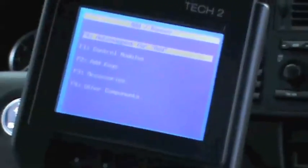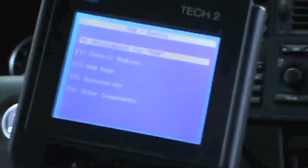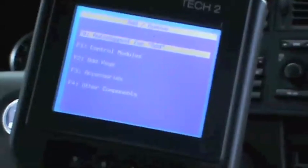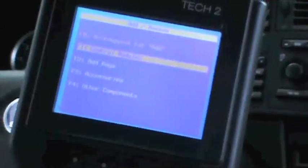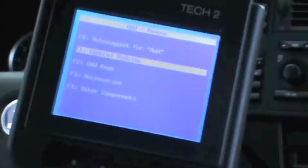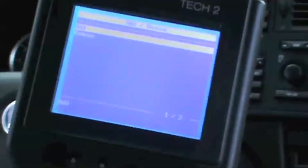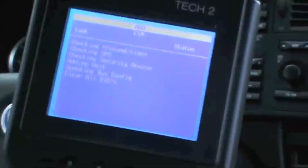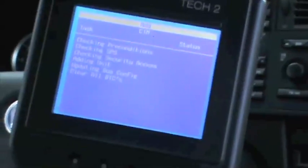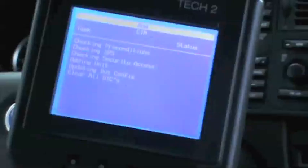Then we're going to go to 'Control Modules,' hit enter, and we are adding a SIM module. We are going to add, and now the car is going to check for everything. It wants us to put a key into the ignition.